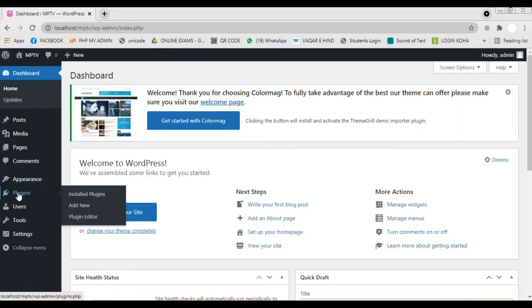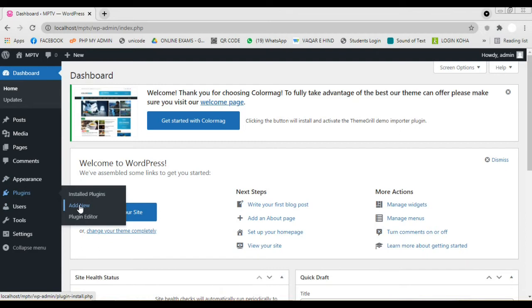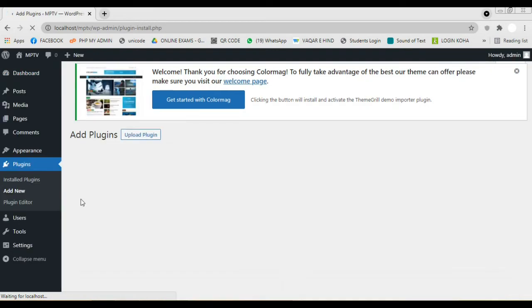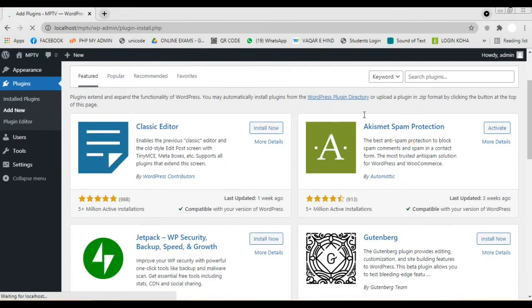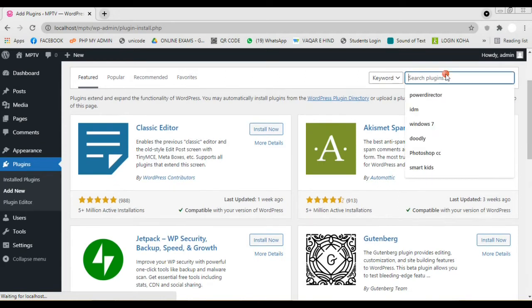For this we navigate to the menu, Plugins. Click on Add New option. Here we have the option to add new plugins. Click in the search box and type for the plugin title.